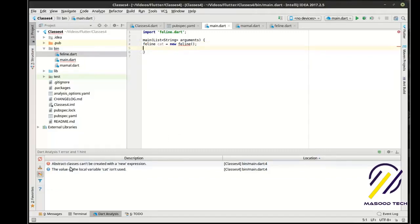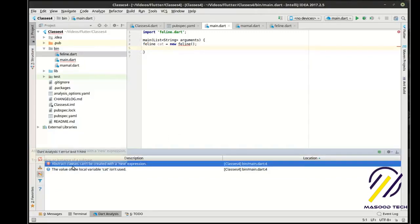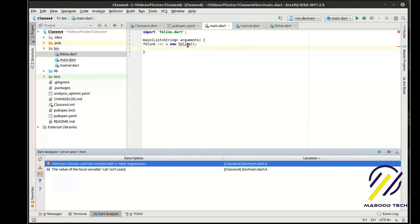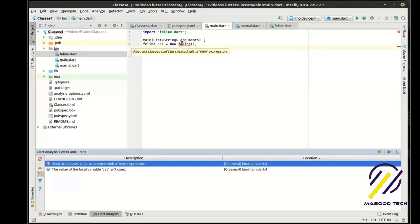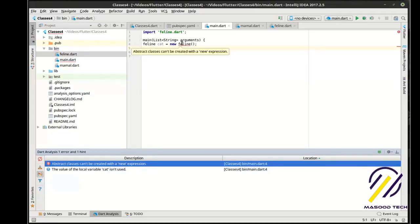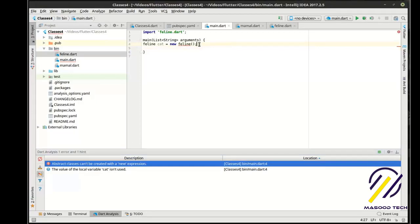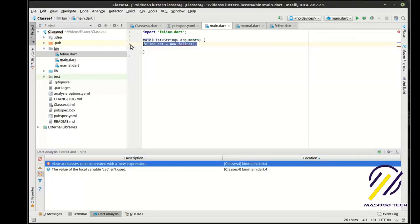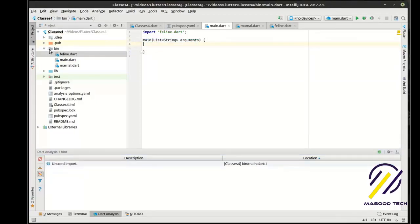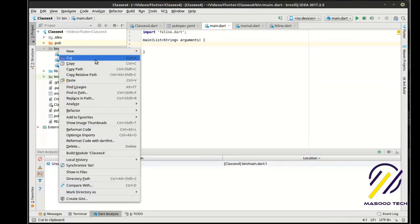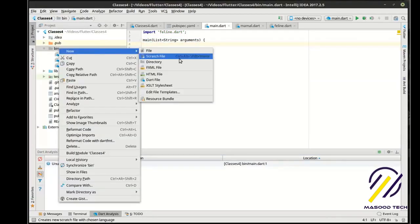And we already have a problem as suspected: abstract classes cannot be created with the 'new' expression — we can't instantiate them, can't make a new instance of it. So how do we actually do that? We have to make a concrete class.